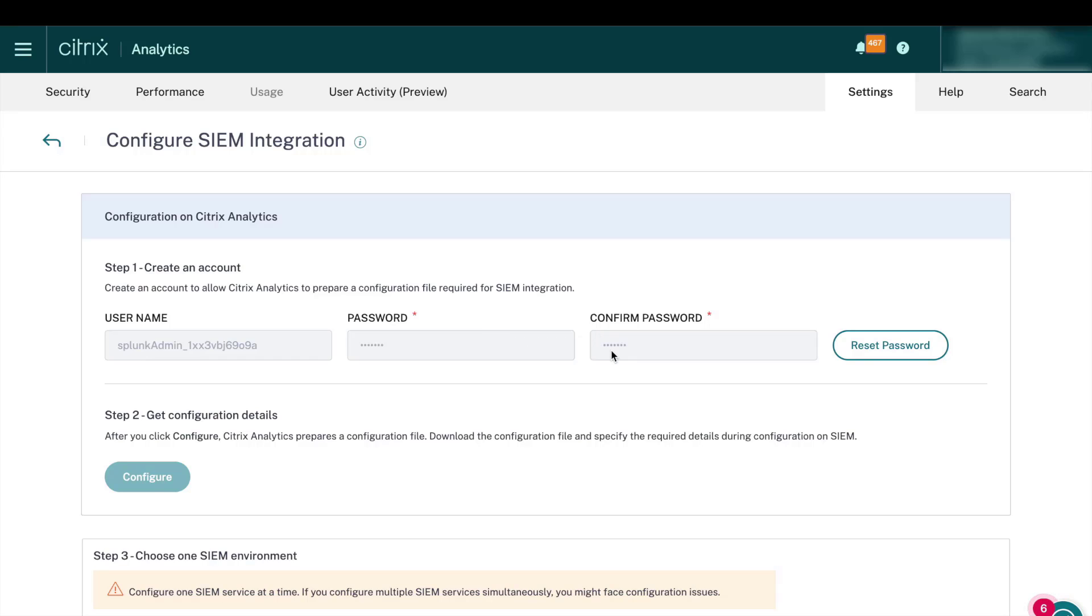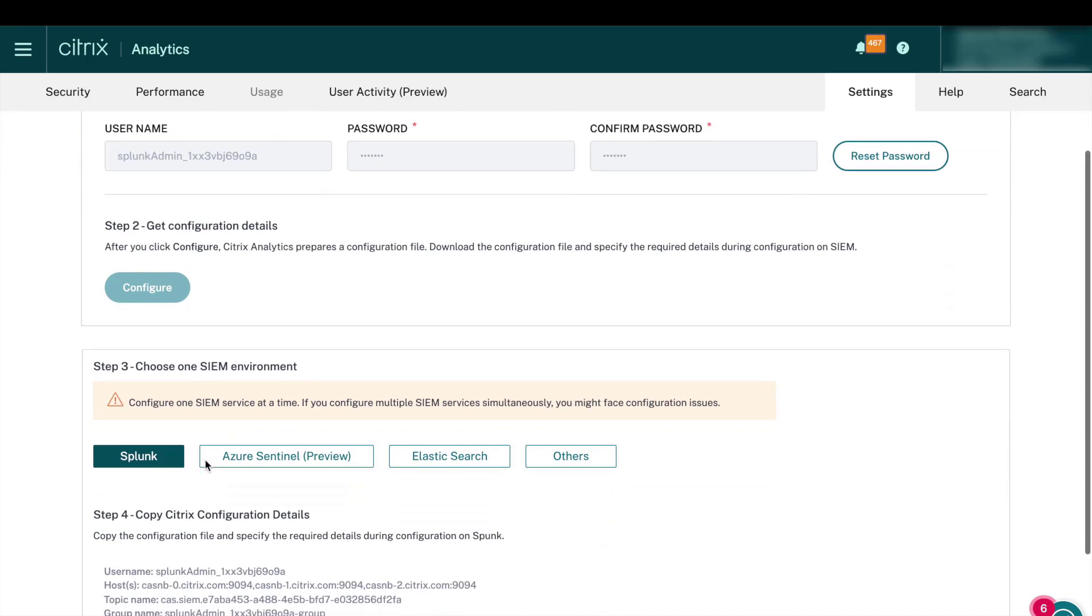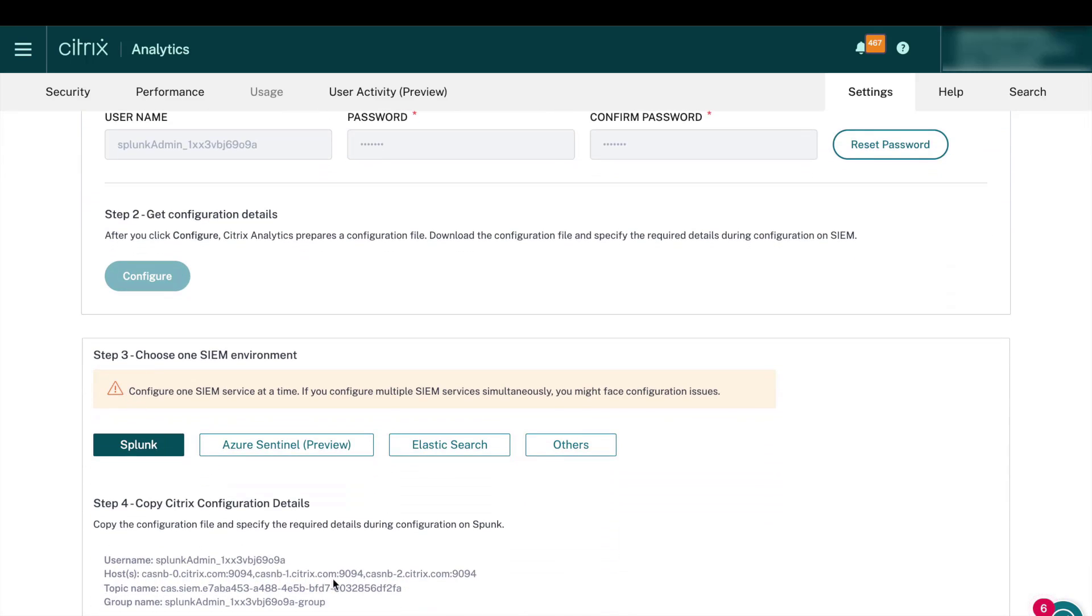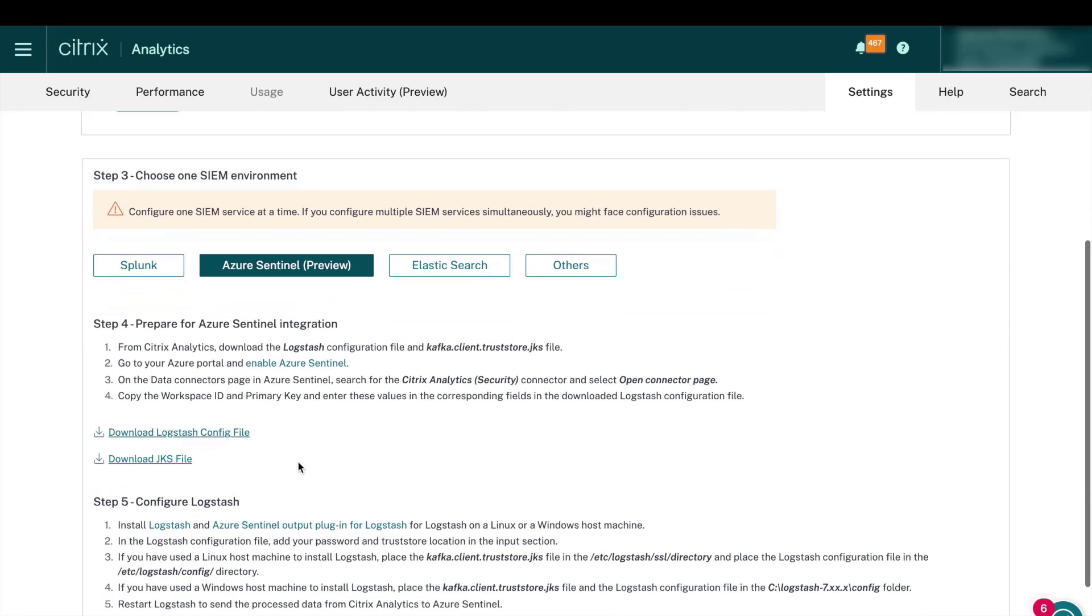Once you enter the password and click configure, the back-end infrastructure components like the Kafka topic will be created for you. And this section will be made visible. Since we're configuring Sentinel, I'll click on the Azure Sentinel tab and you'll see steps 4 and 5.